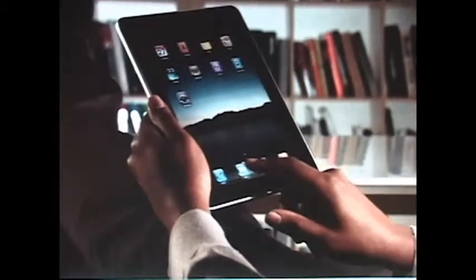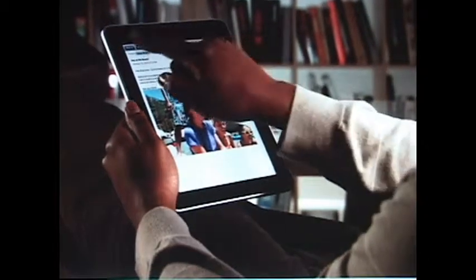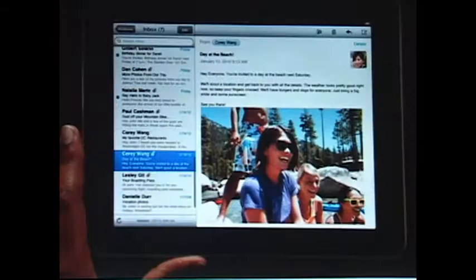Mail on iPad is an incredibly simple way to view, compose, and send email. With Mail on iPad, you can see and touch your email like never before. The large multi-touch display adapts to how you want to use it with every turn. Just tap Mail to get started.